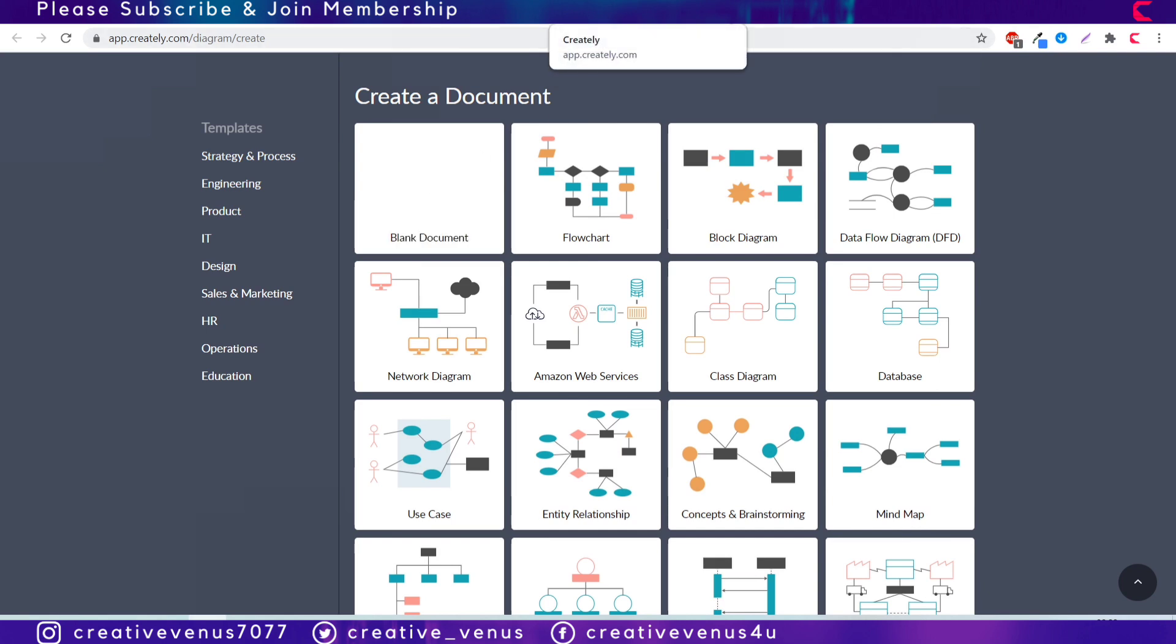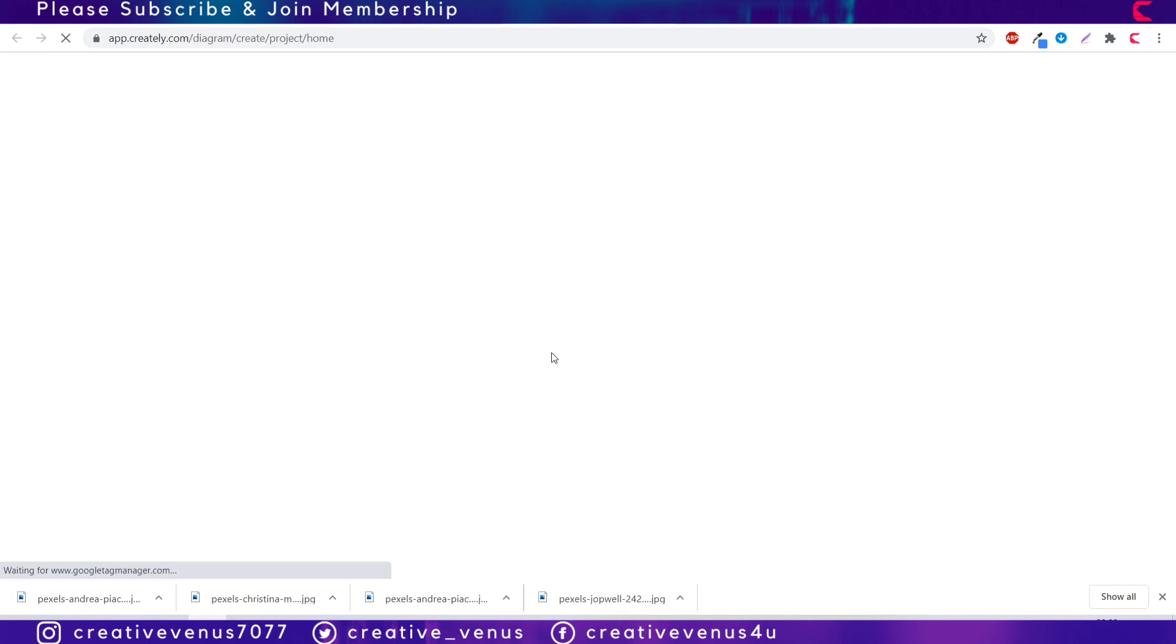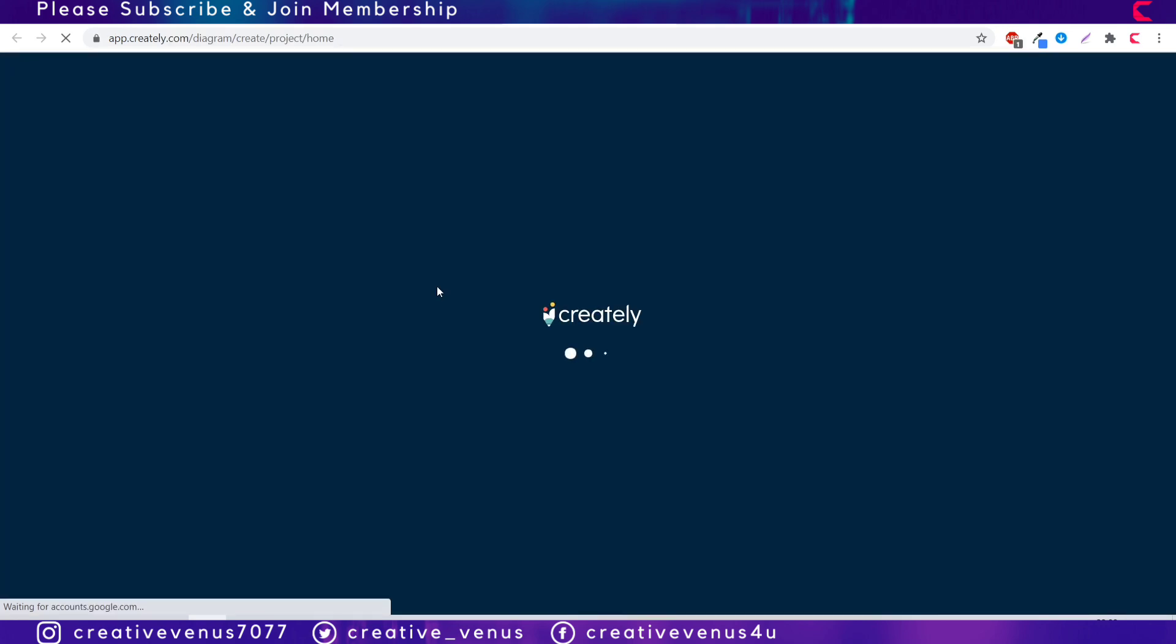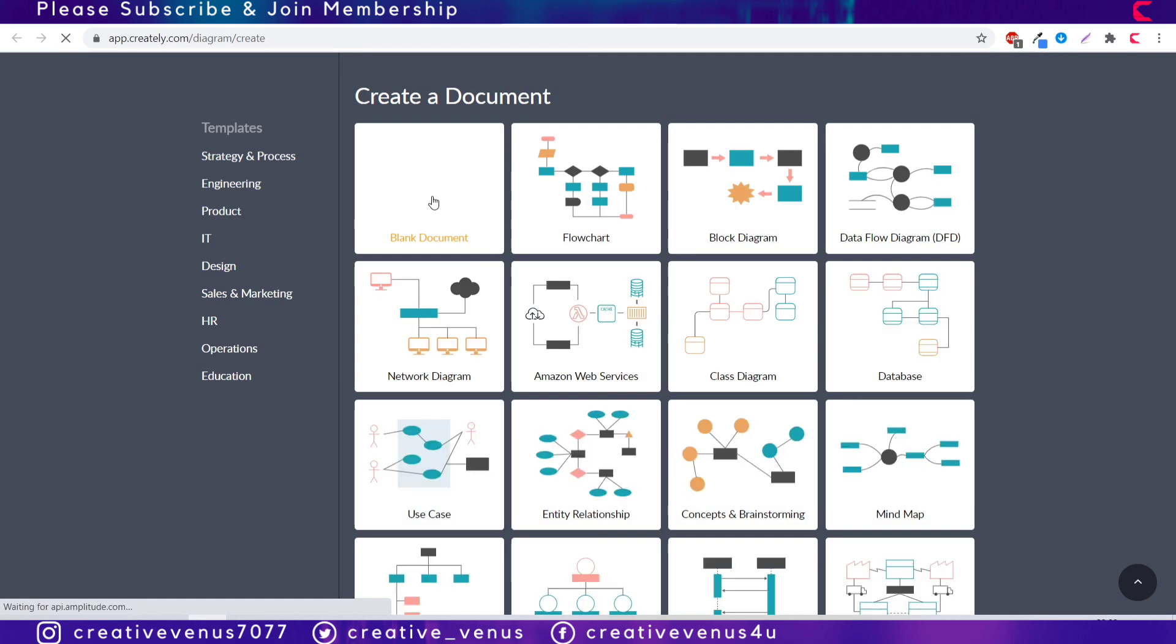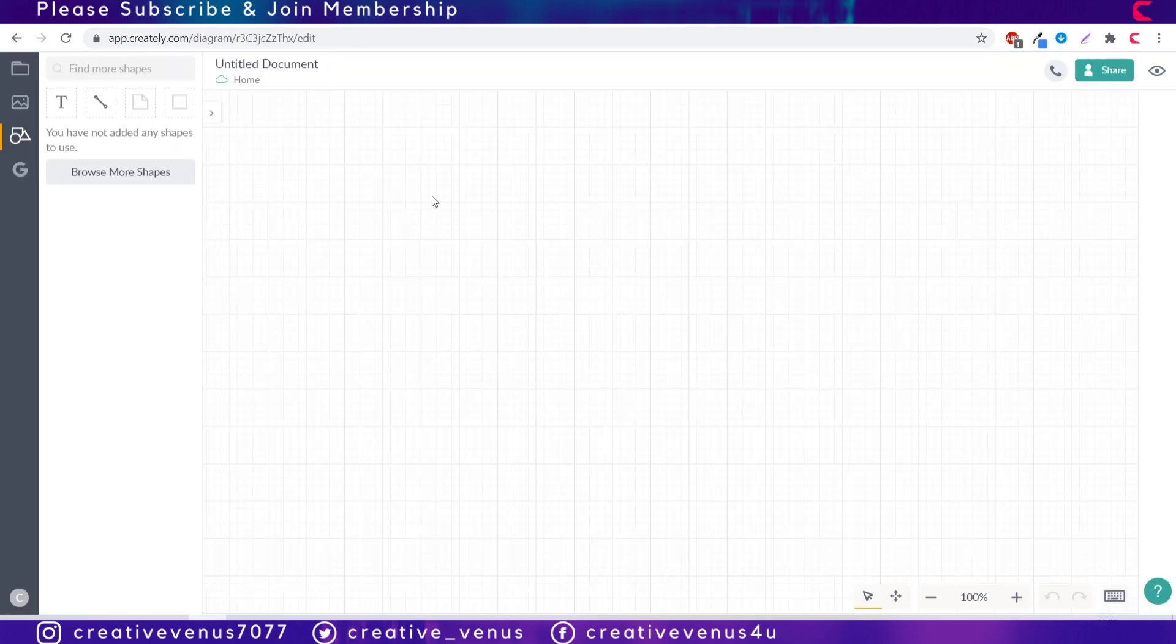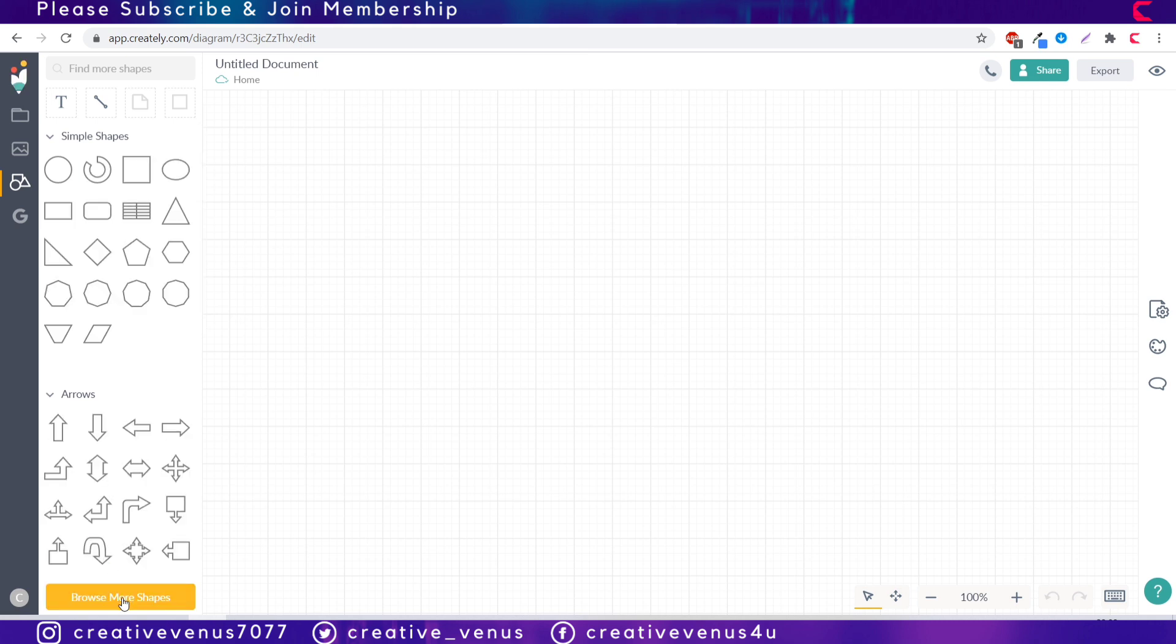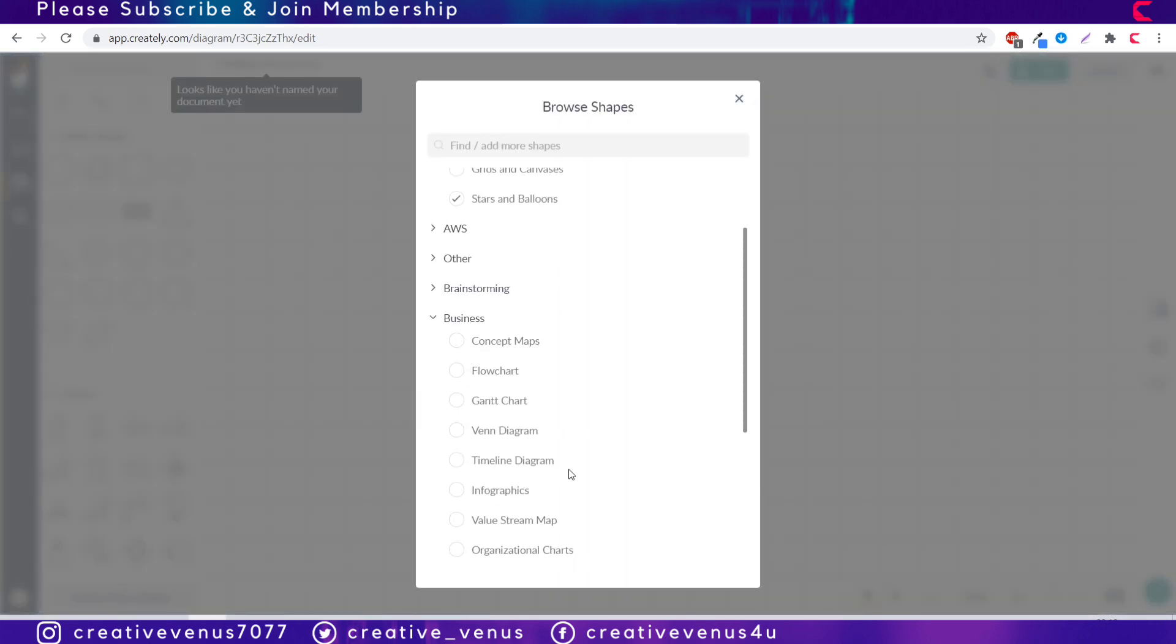Now let's start creating the company org chart. You have to click on the blank document and now select browse more shapes, go to business, select organizational charts.